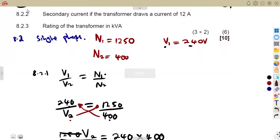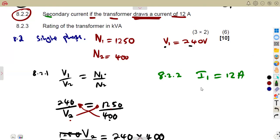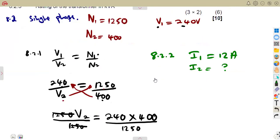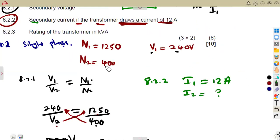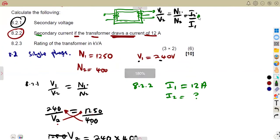8.22: Calculate the secondary current I2, given that the transformer draws a current of 12 amps from the supply — that is, I1 = 12 A. You could use the V2 you calculated, but in an exam, if you're unsure about a previous answer, work with what you're already given. Here, only the current ratio is changing: I2/I1.